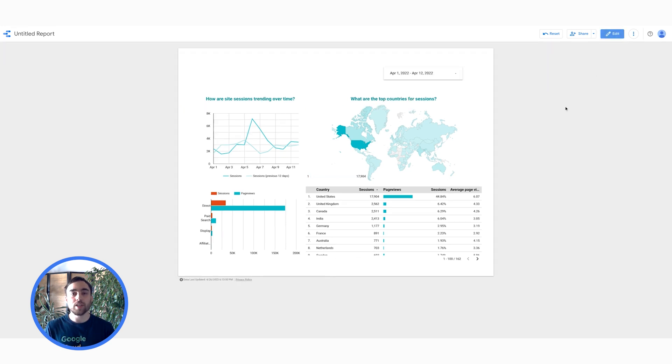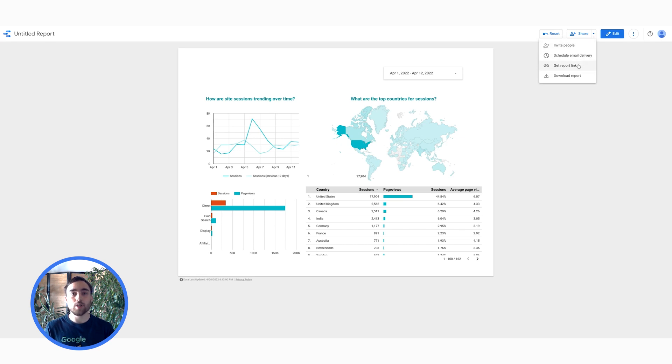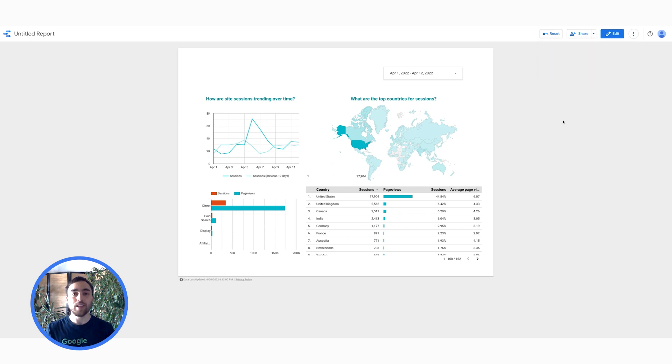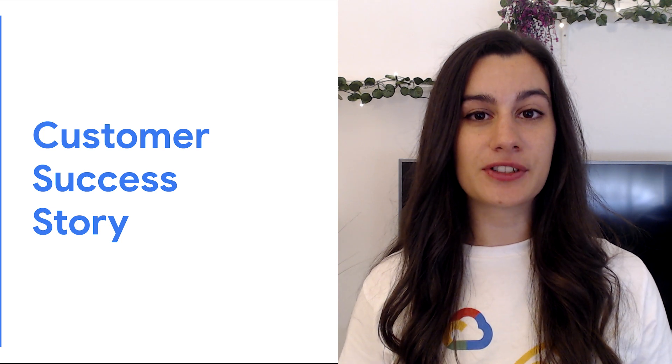Now we can share our report with others, schedule email delivery, get a link to the dashboard or even download it. What if you want to collaborate with teammates on building your dashboard? Well, Data Studio comes with collaborative editing, allowing multiple people to work on the same dashboard at the same time. So, as you can see, it's super easy to work with Data Studio, and that's why many customers use it to grow their businesses.